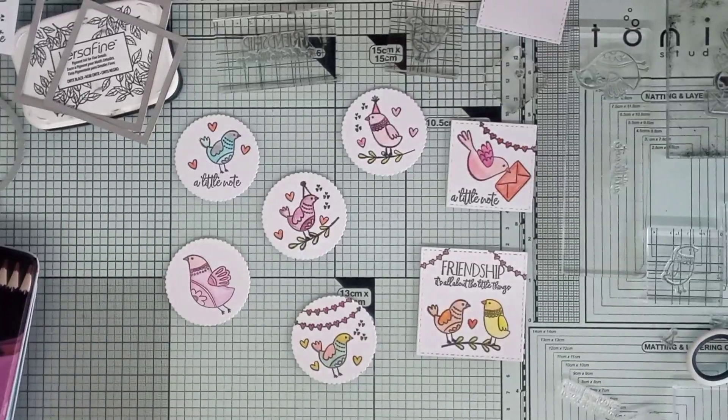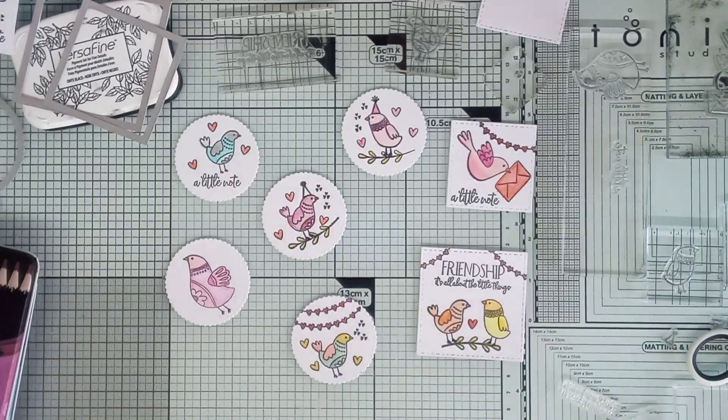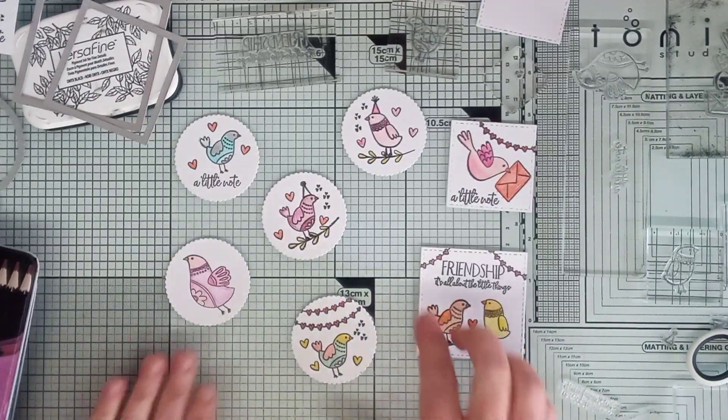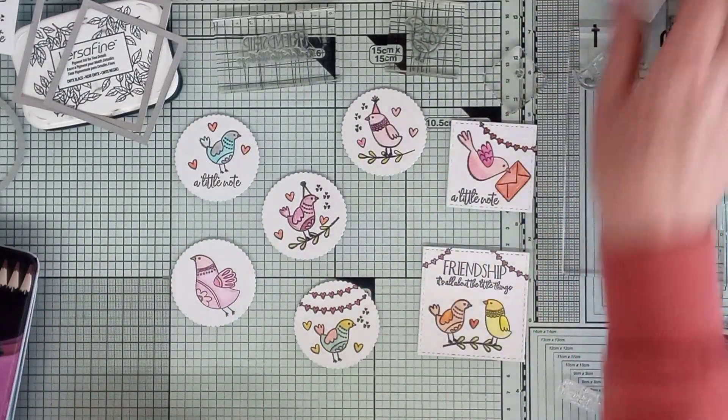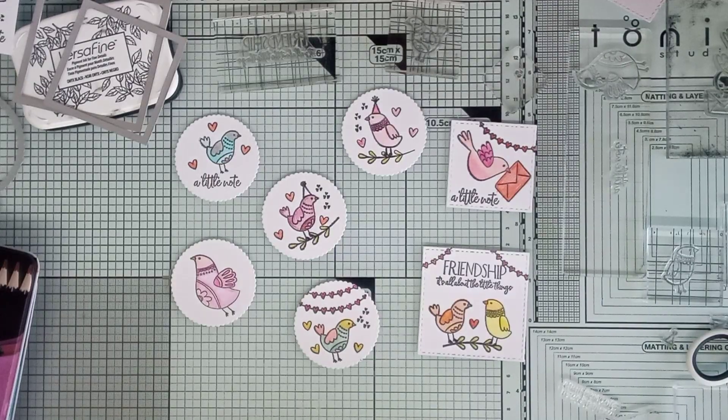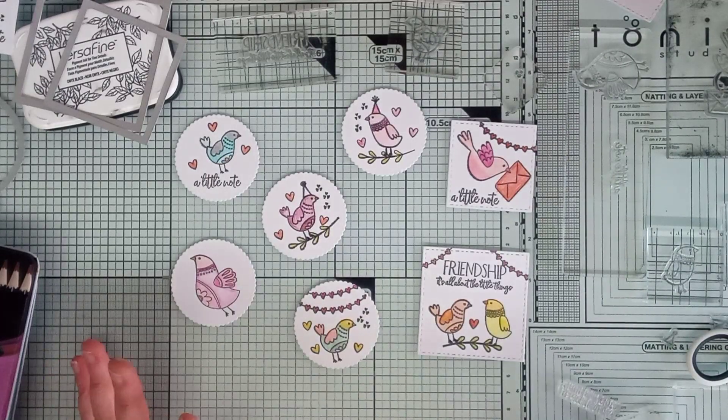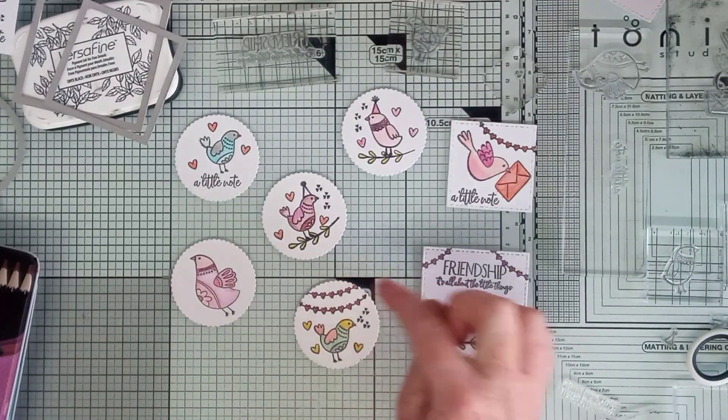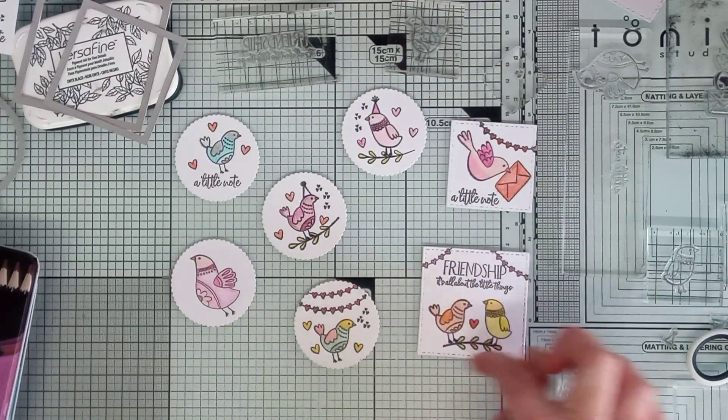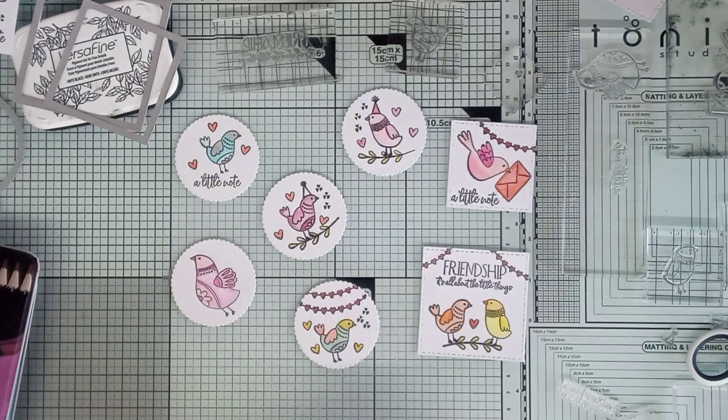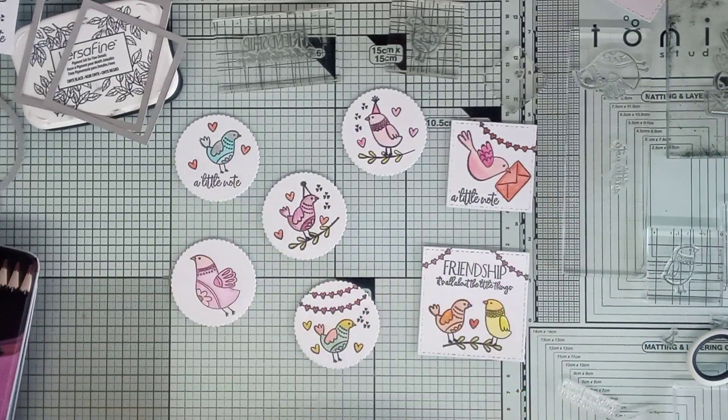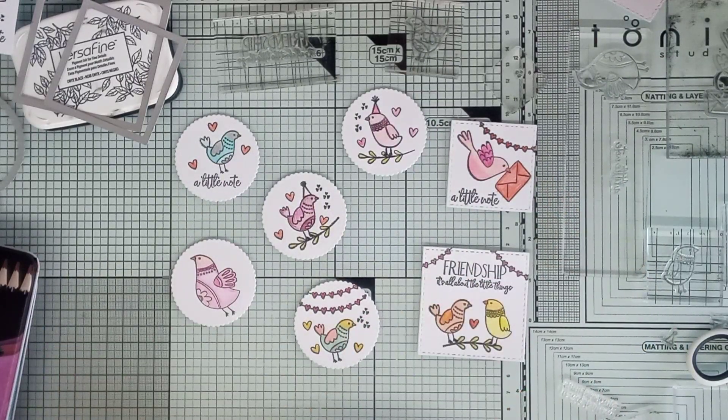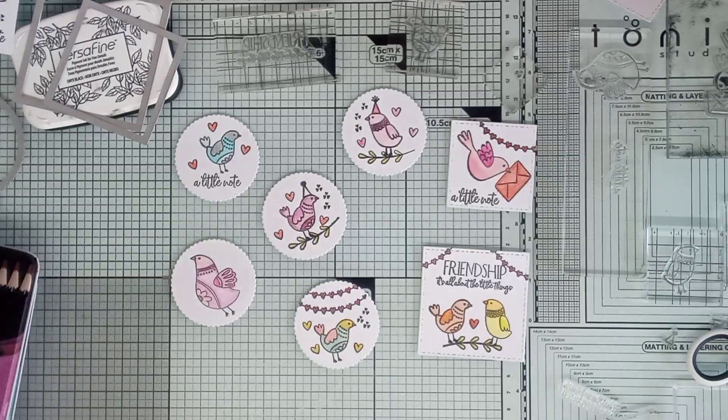Right then, I've stamped and colored them in. I missed one. Never mind. Now, I'm going to put them on a bigger shape. The next shape up on some pretty cardstock. I'll be back again in a minute.